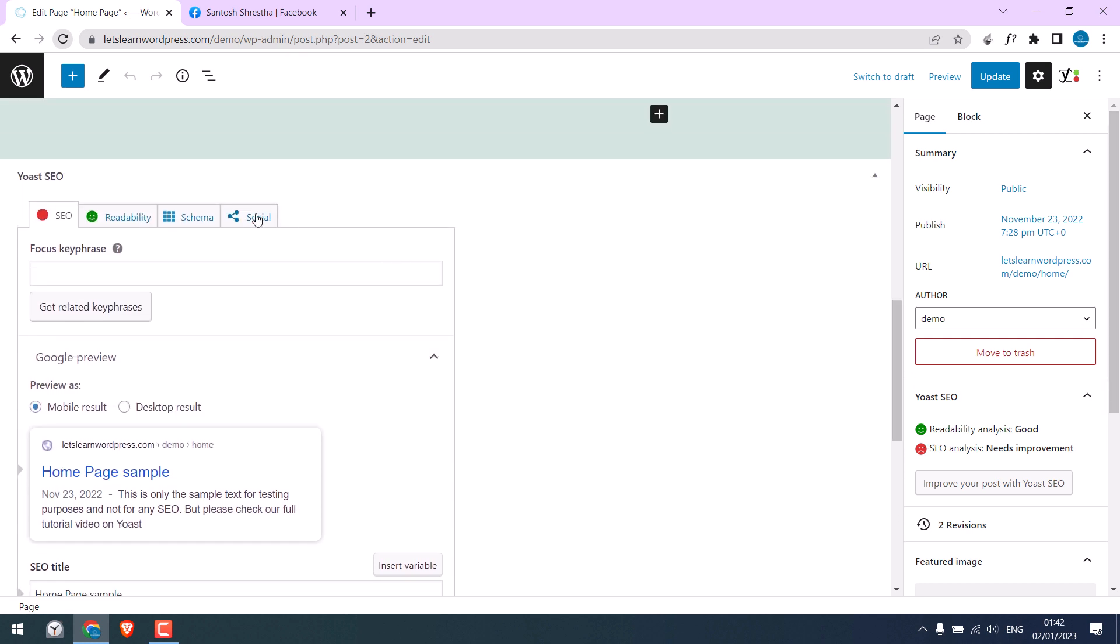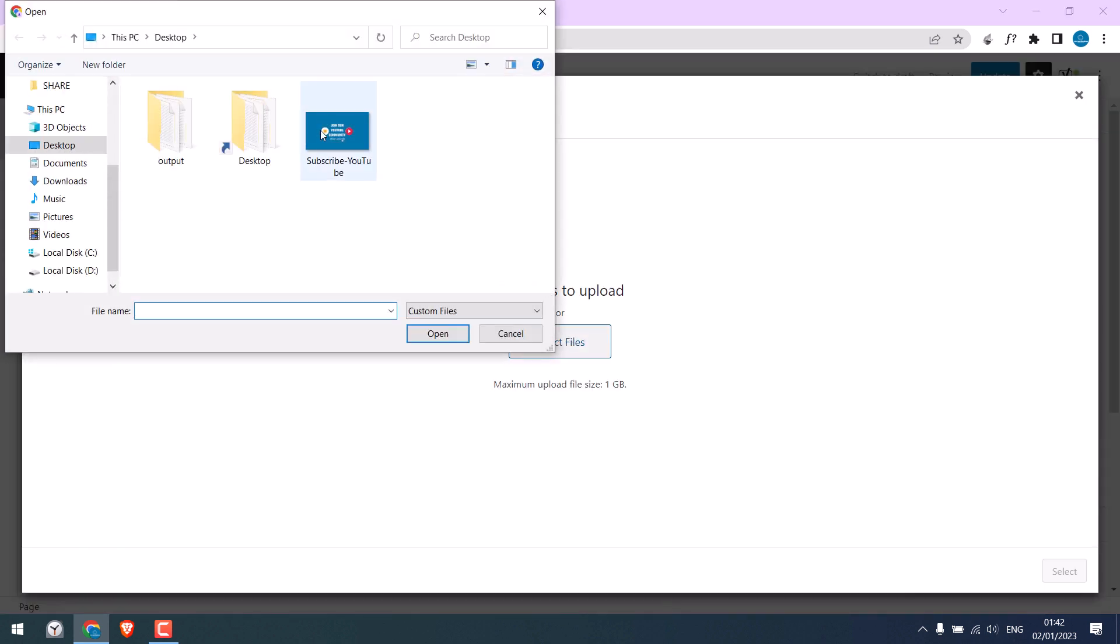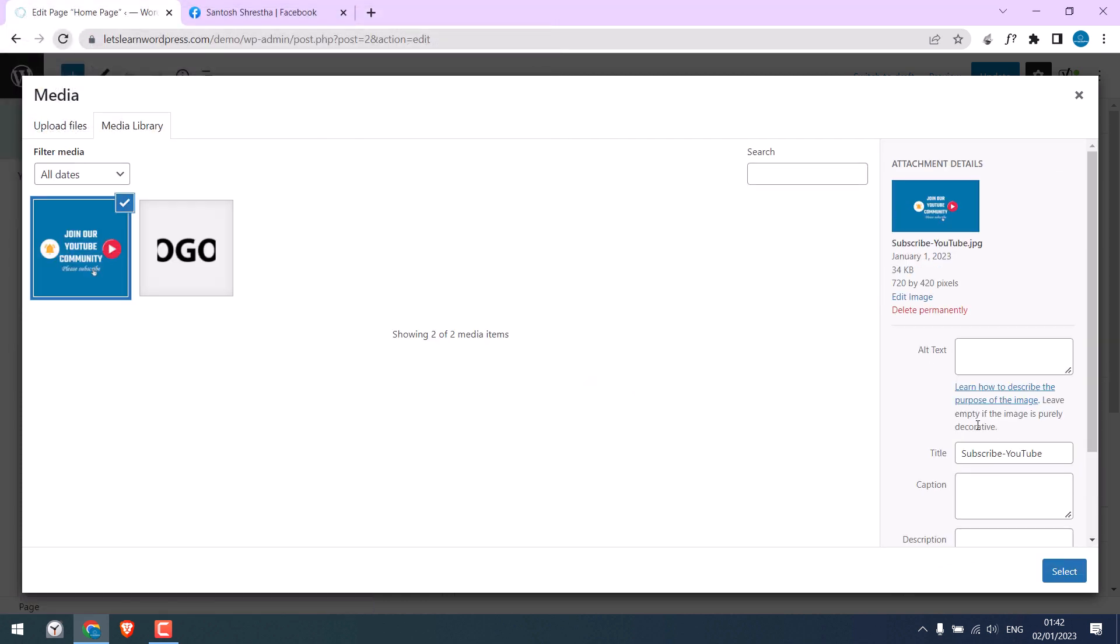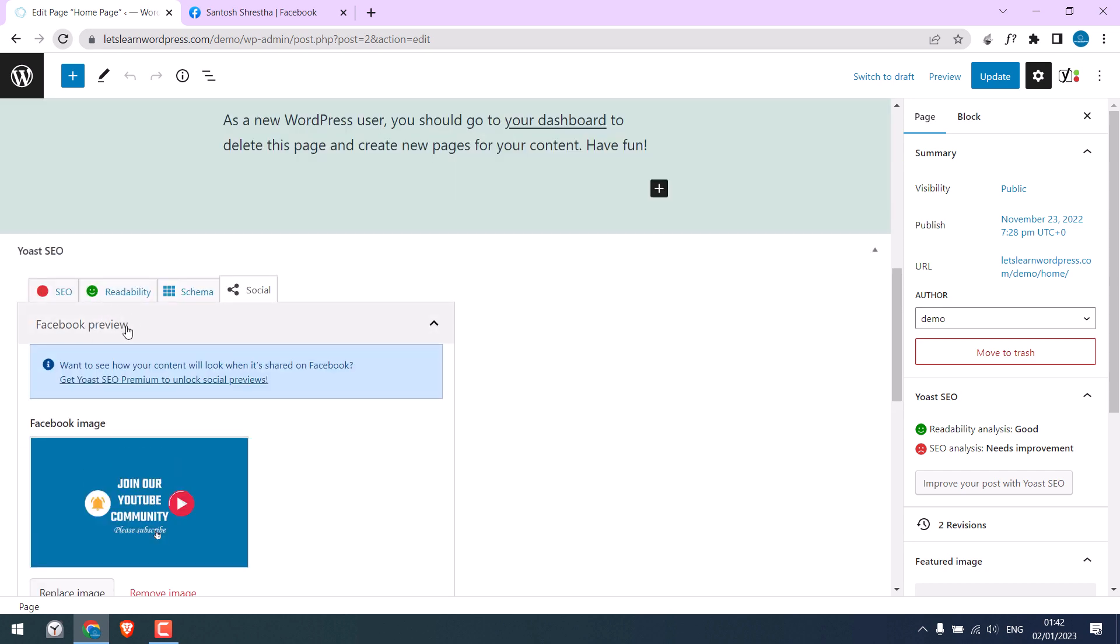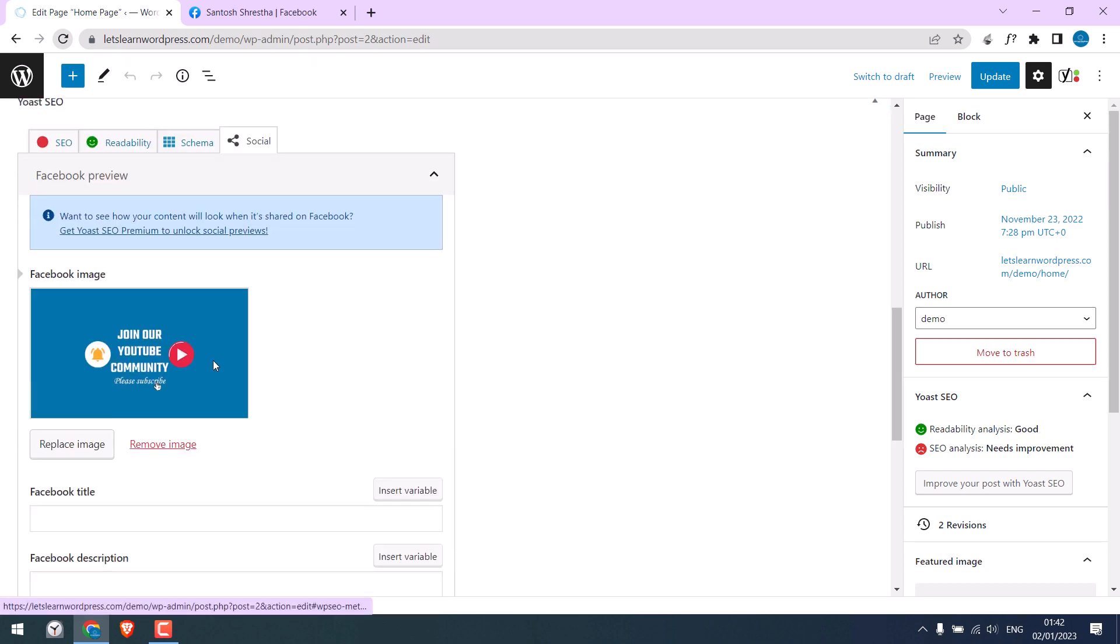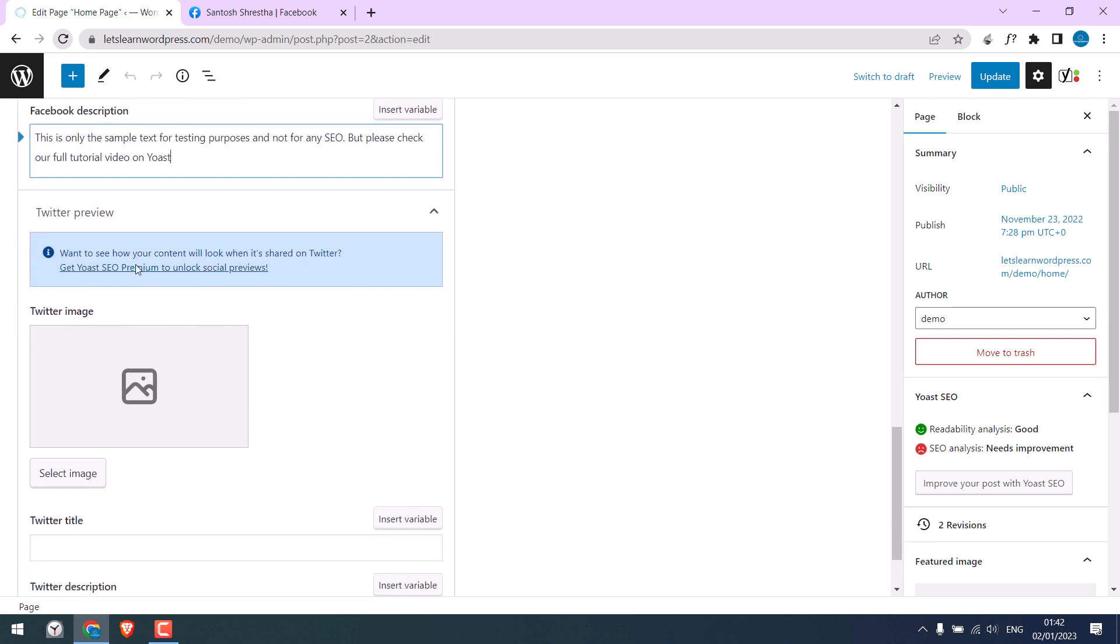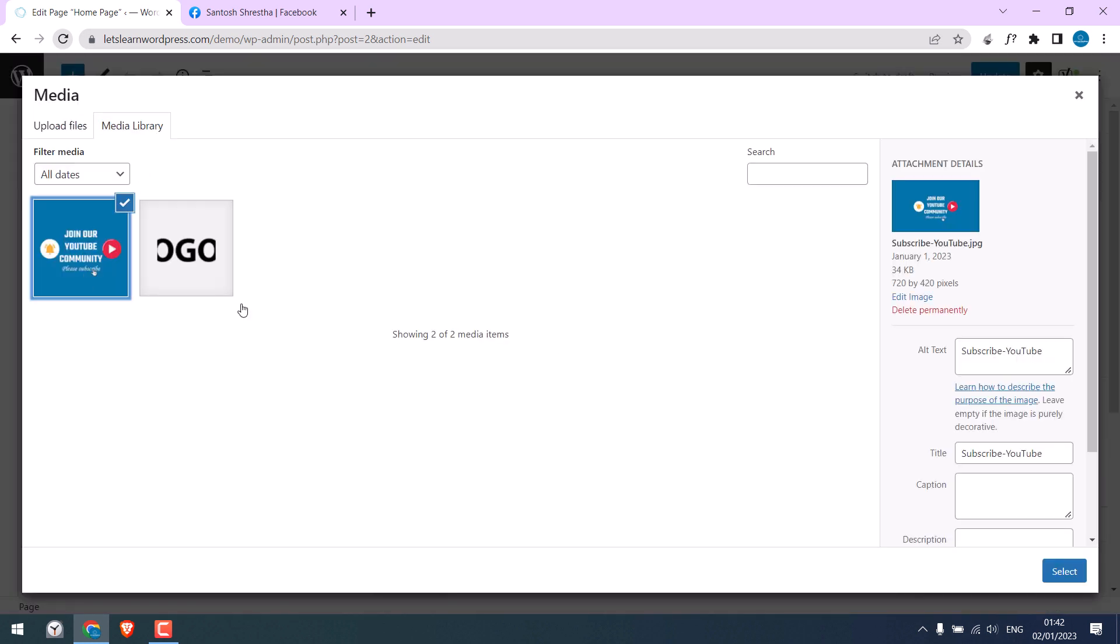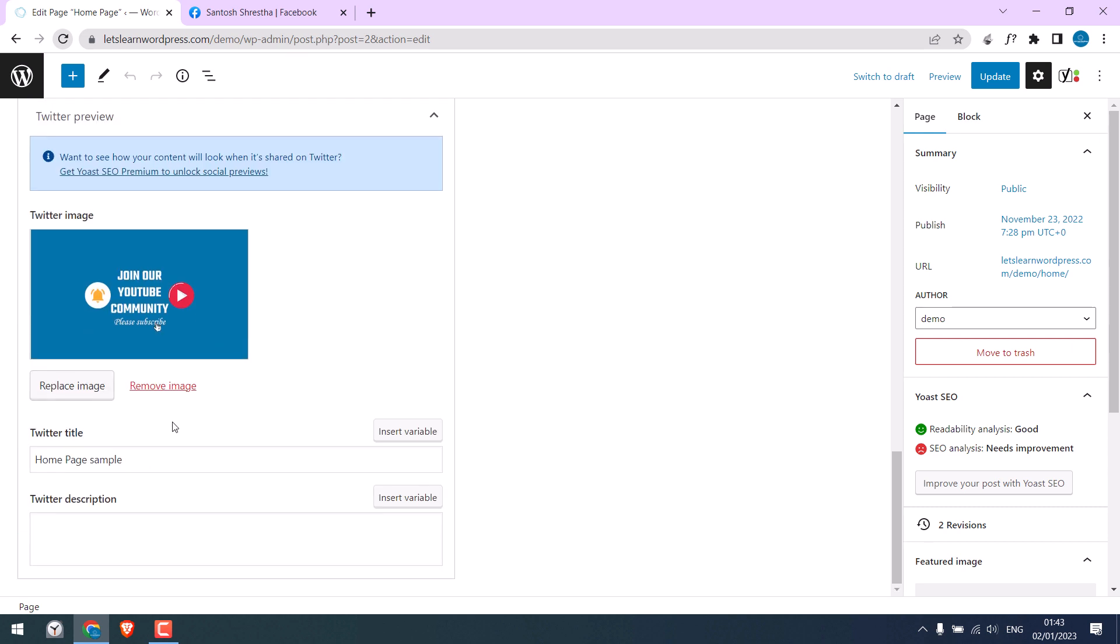After this, if you scroll up, you can see the Social tab. Here you can add your custom title and images. Let me upload an image. I will use this one. Make sure to write alt text for SEO. You can also write the Facebook title and Facebook description. I will copy the earlier SEO title and meta description. Likewise, you can also add a Twitter image and descriptions. You can use the same or different image. It is done.